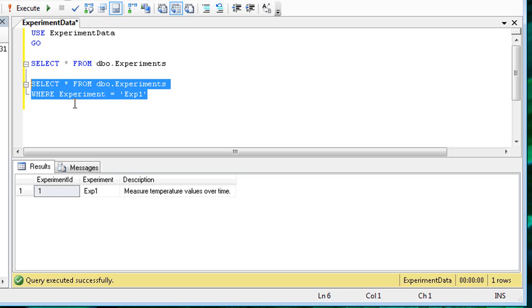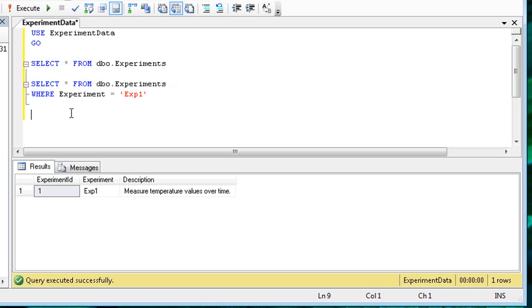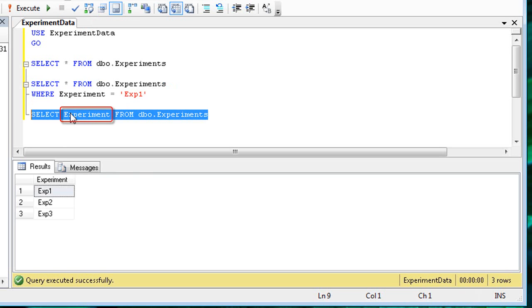Let's now quickly go through several other query variations. Instead of using the asterisk to specify all columns, you can specify specific columns.